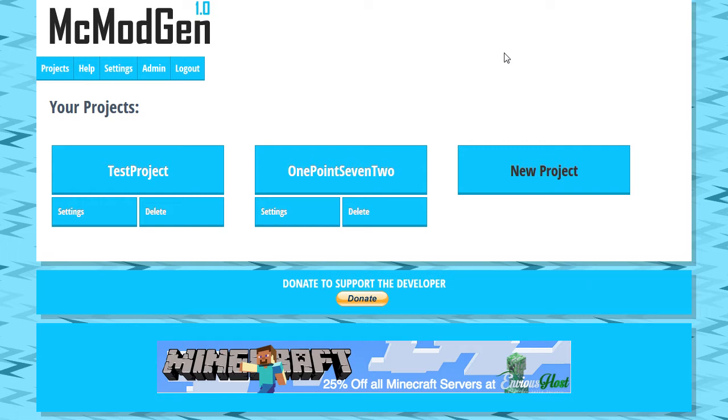I'm going to be creating a series of tutorials on MC Mod Gen on how to use the latest version. If you're here for the gaming videos, you can just ignore these videos. But if you're interested in creating Minecraft Mods, this might be just your thing. So let's go ahead and get right into this.